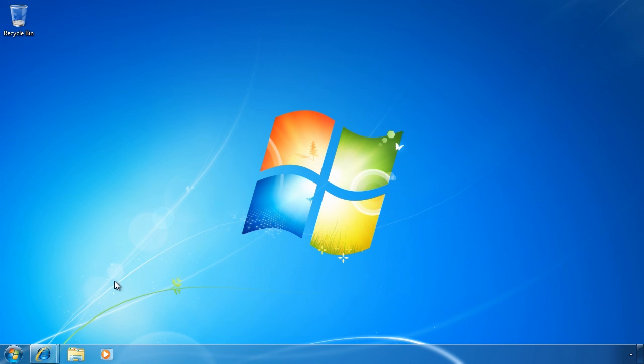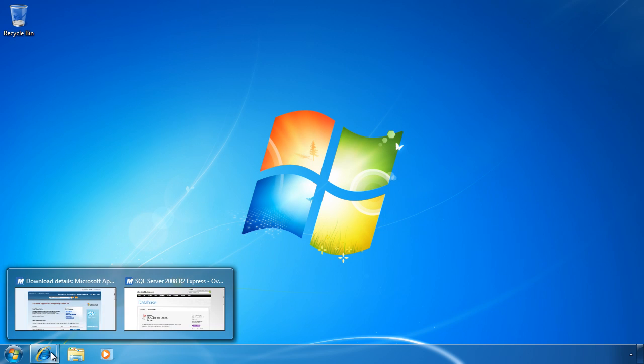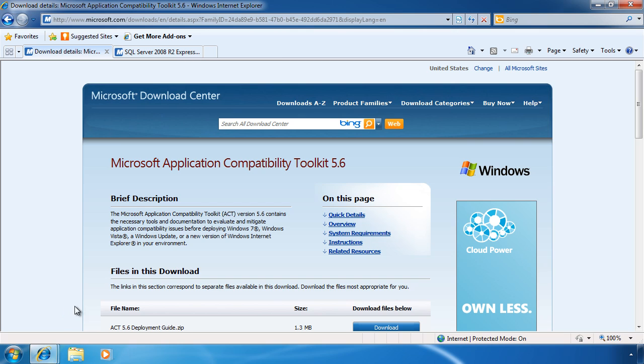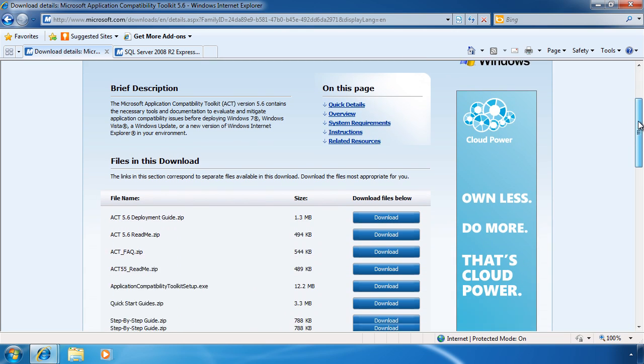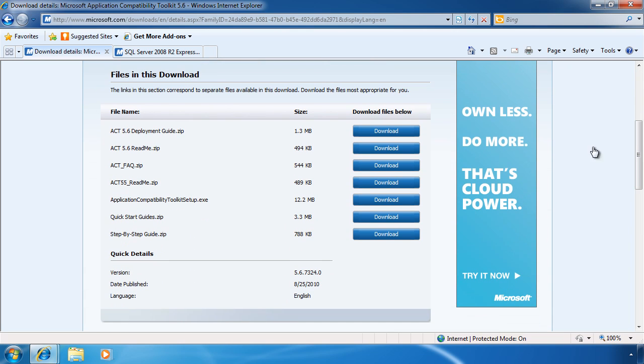First off you need to download the Application Compatibility Toolkit from the Microsoft website. I already have the web page open. You can find it easily using a search engine. On the website there are also a number of documents you can download that will help you use the Application Compatibility Toolkit.